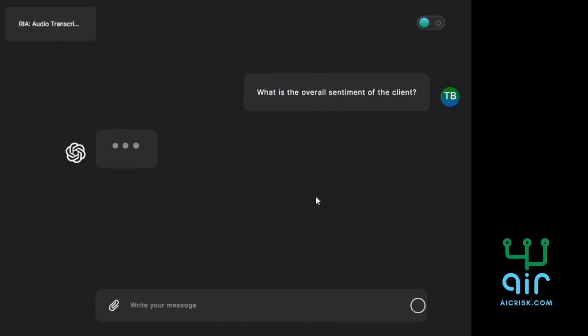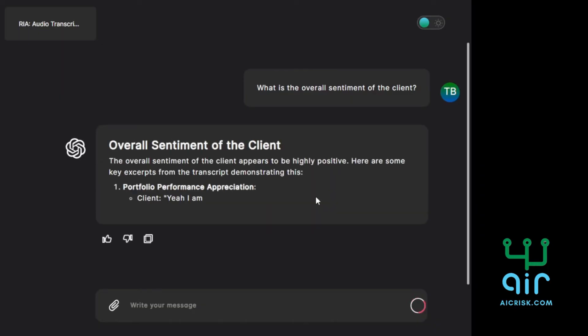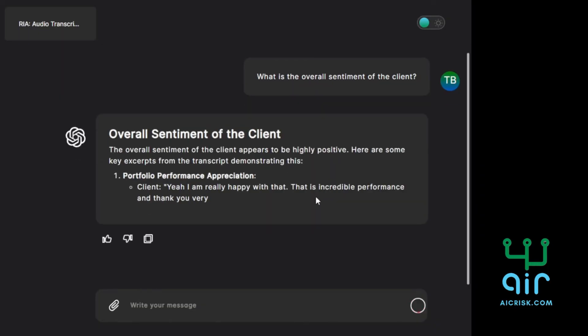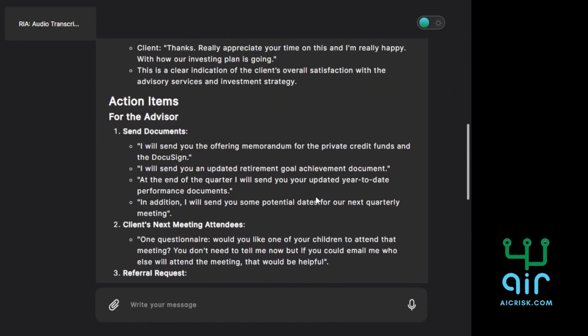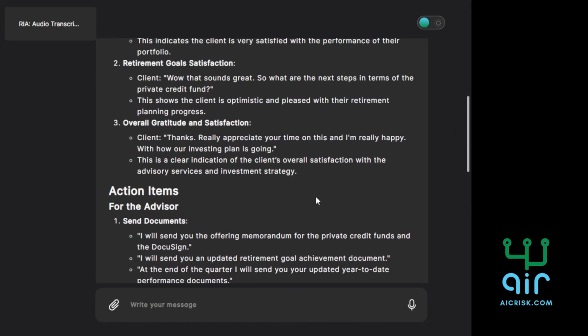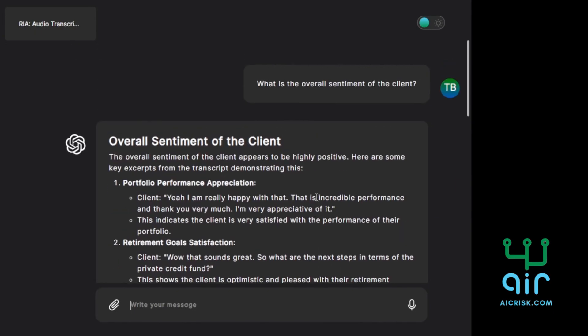It makes taking meeting notes a thing of the past. By automatically keeping track of key points and each participant's action items, you can not only stay in the present, focusing more on the task at hand, but also eliminate the legwork of typing these items out on your own.